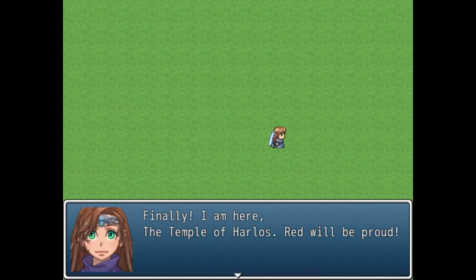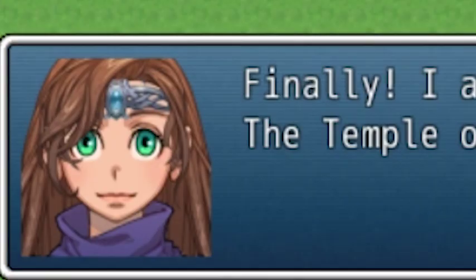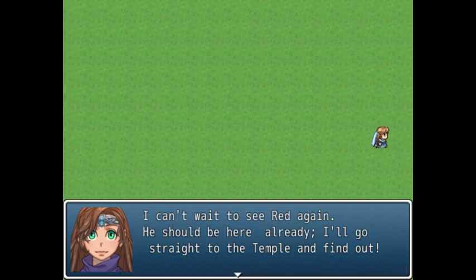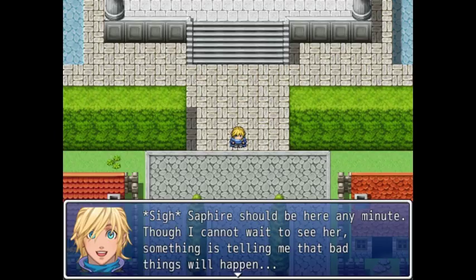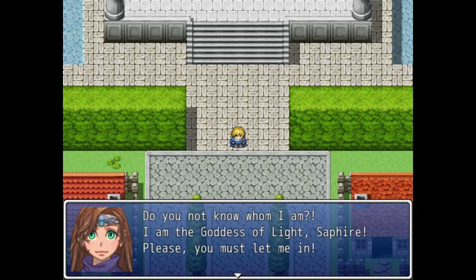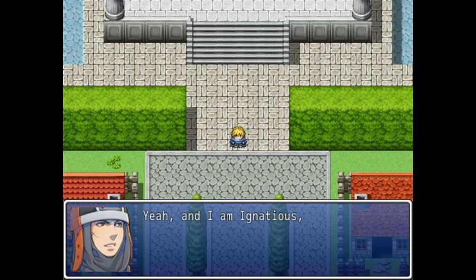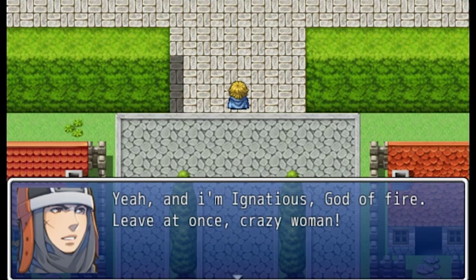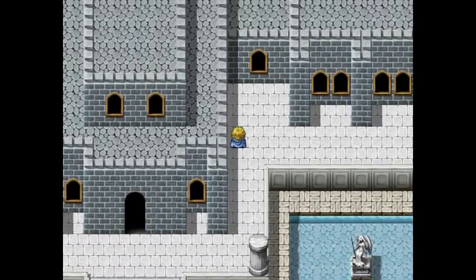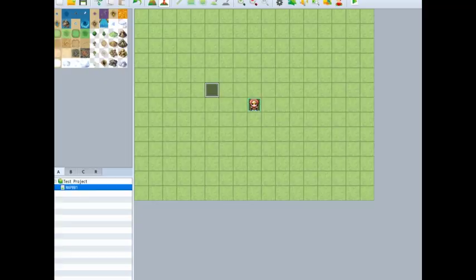We play as a character named Red at the Temple of Heralds. A girl named Sapphire is coming to meet us but a guard is confronting her. It's clear we're supposed to help her. However, I notice the dev put an event that triggers the cutscene when you stand on a tile but forgot to turn it off — you can do this easily with self-switches.